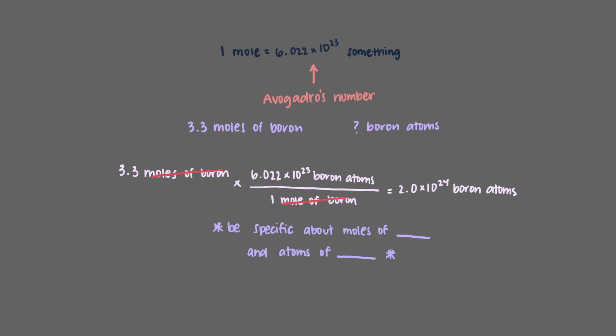Notice that it's really important to be specific about moles of what and atoms of what. As problems get more involved, we will need to be specific in our conversions.